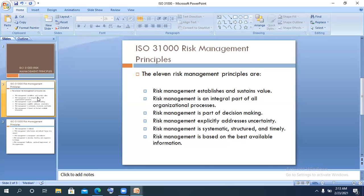Number two: risk management is an integral part of all organizational processes. One of the greatest mistakes you can make in risk management is to focus only on the ERM department. Every time a manager wants to ask questions about risk, they go to ERM — that's an error. Risk management is supposed to be integrated into every facet of the organization: every process, every department, every staff member, contract staff, and even visitors.